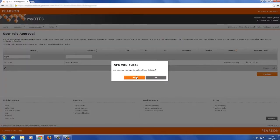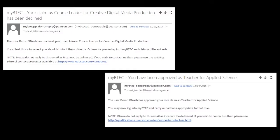Once you have approved or rejected a role, an email will be sent out informing the person of your decision.